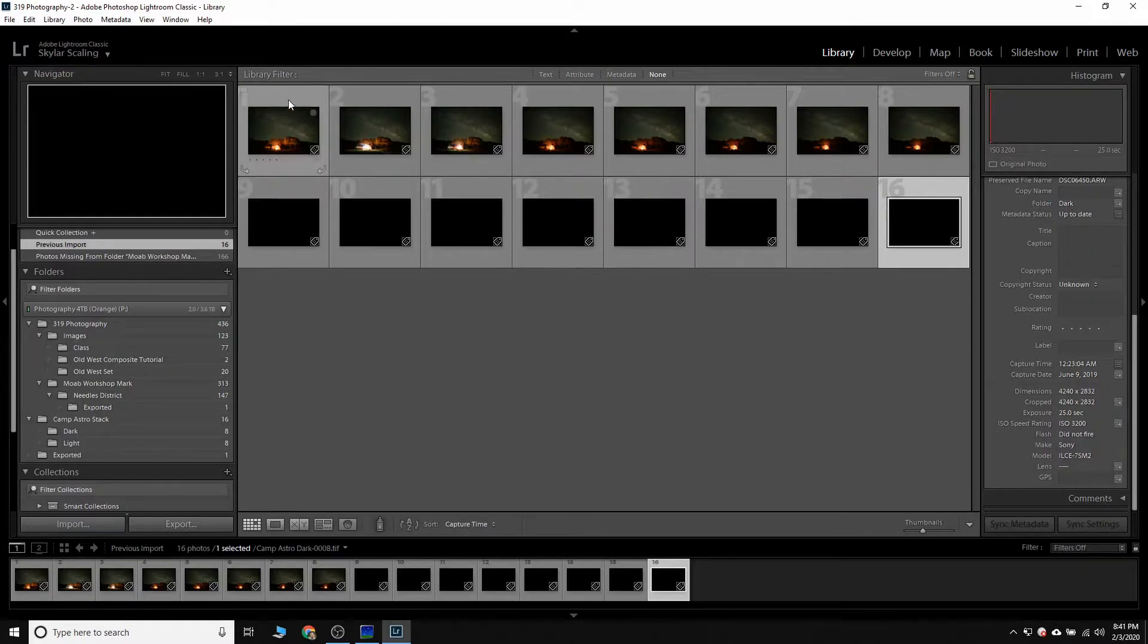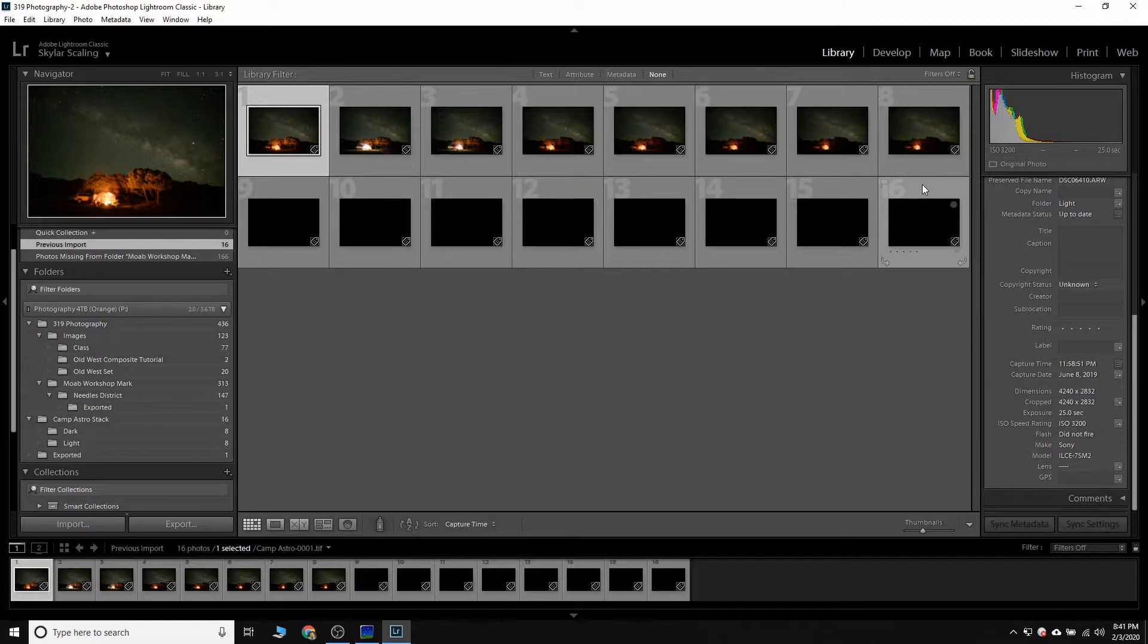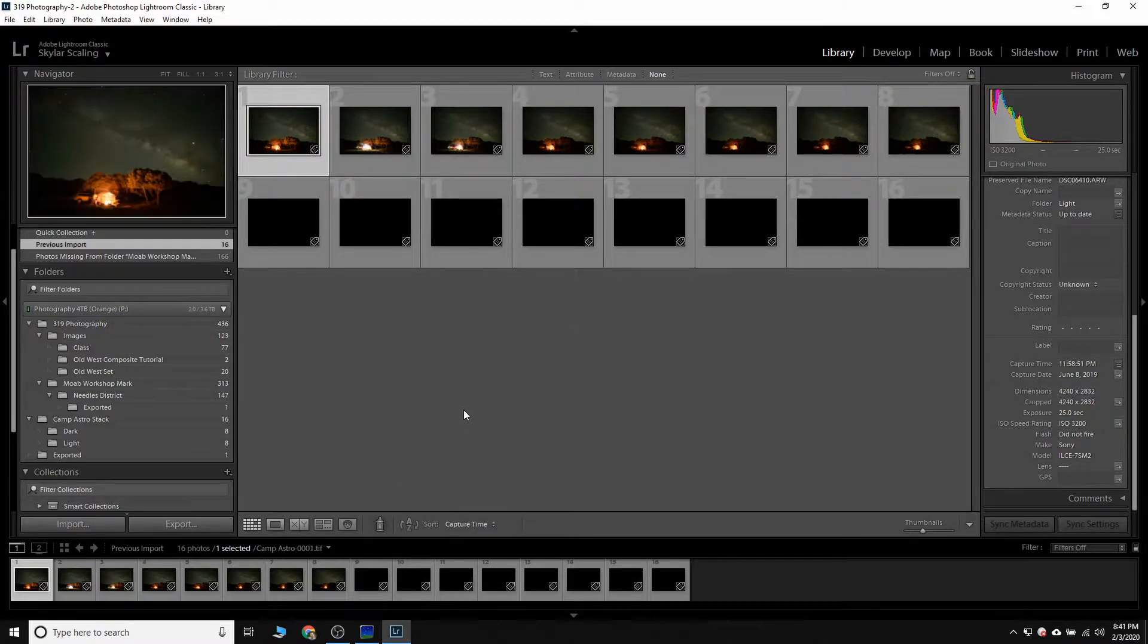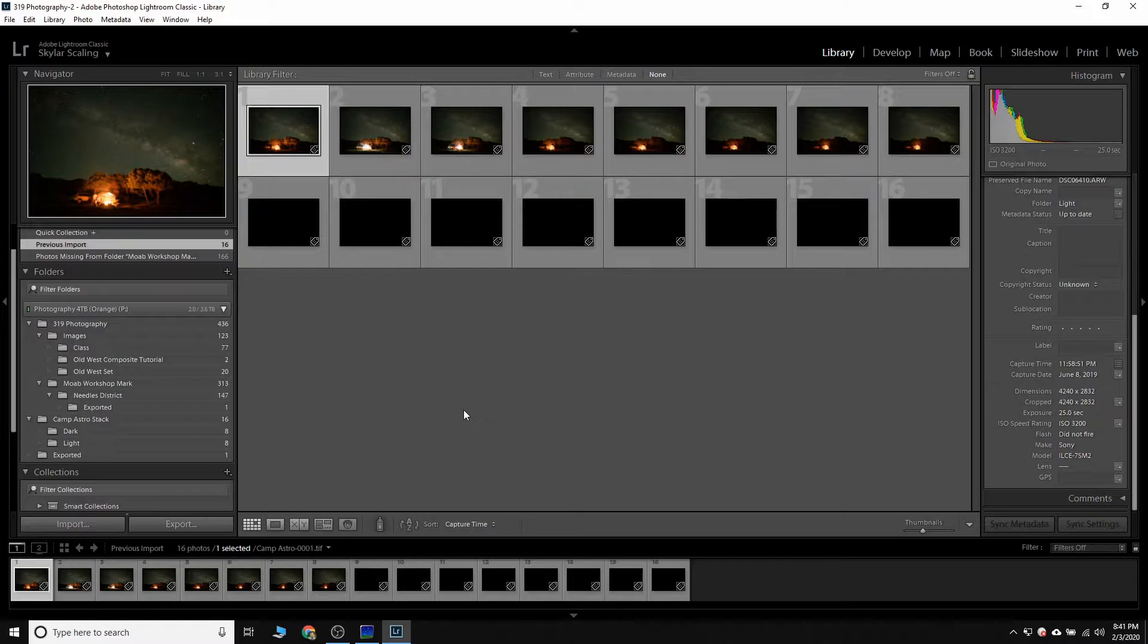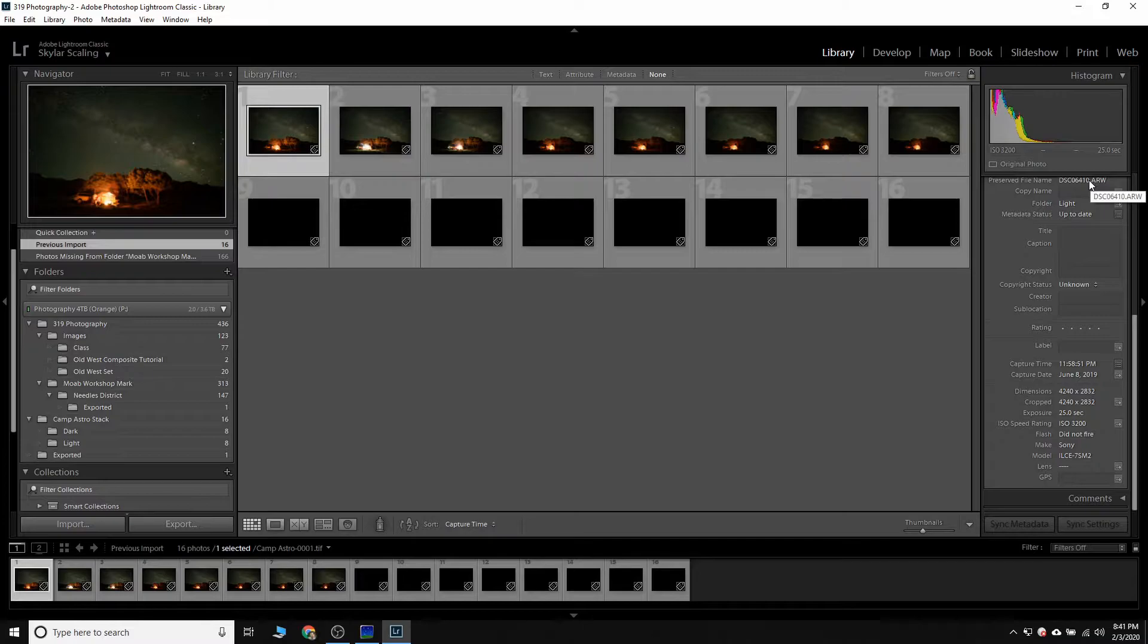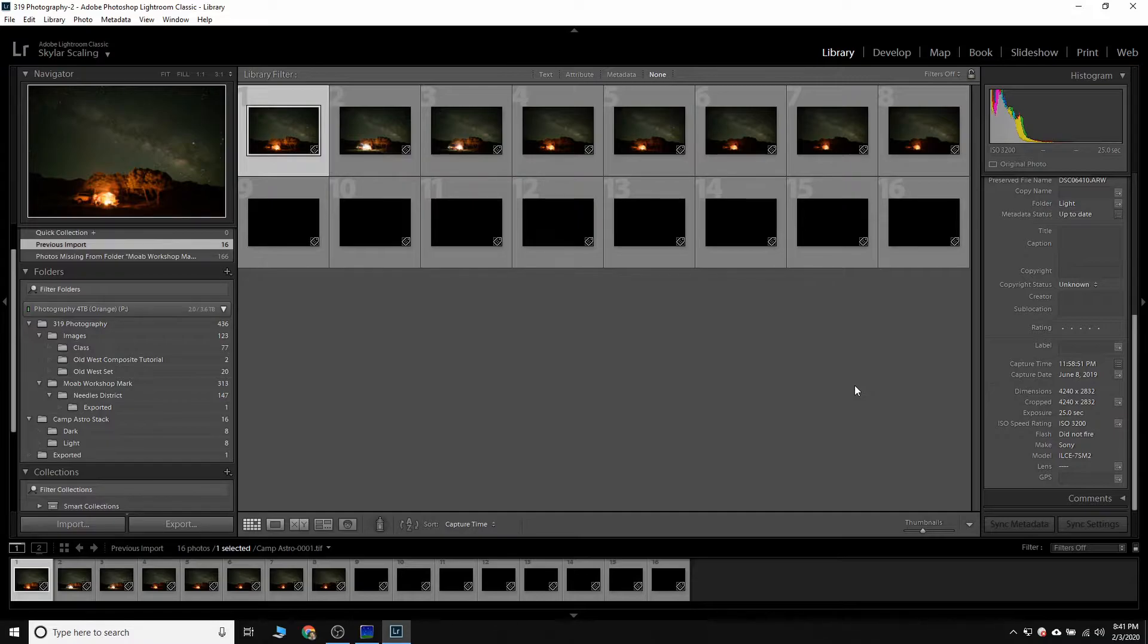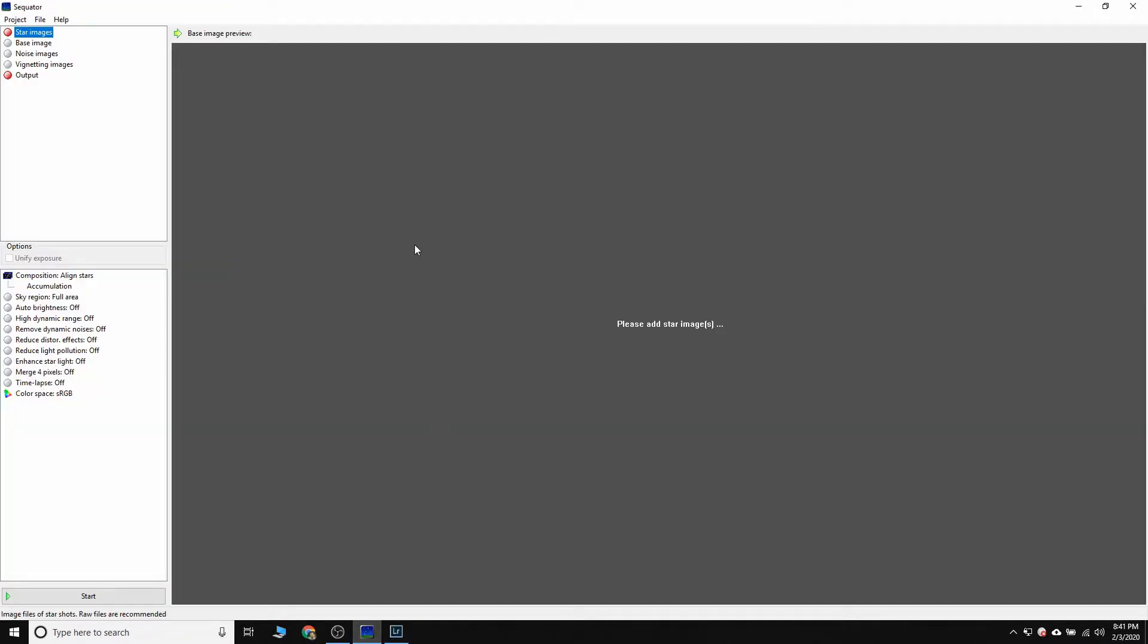So once you've got your light frames and your dark frames lined up, we're going to want to export them. If you've pulled them into Lightroom, you can export them through there. Sequator will work with TIFF files. So if you have a raw file, whether it's DNG files or whatever it is that your camera outputs, for Sony it's ARW files, you can export it to TIFF so that Sequator will look at it. Like I said, there'll be other tutorials for how to do that in case you have issues with that. So let's go into Sequator here.